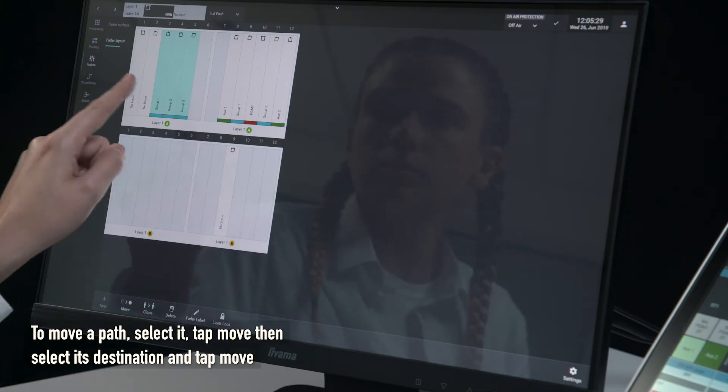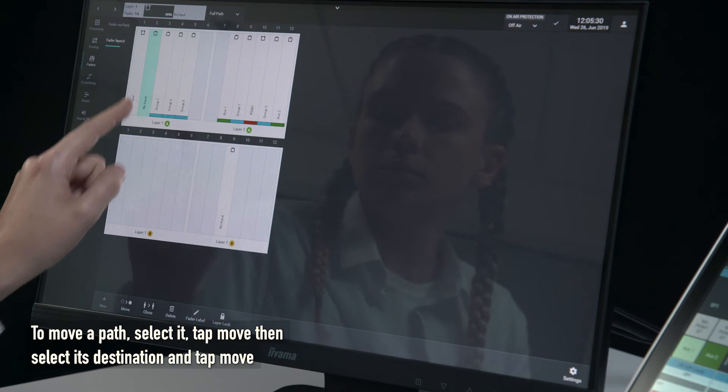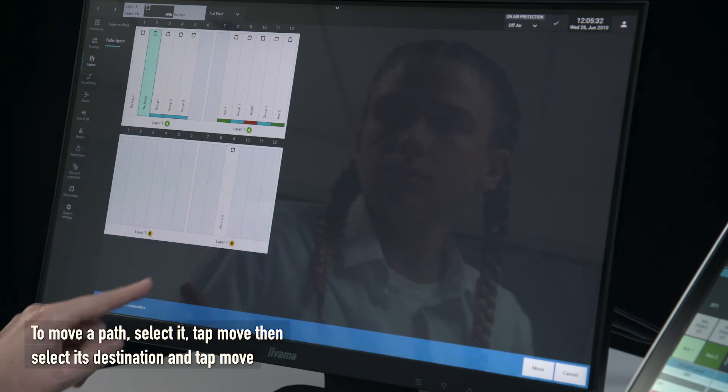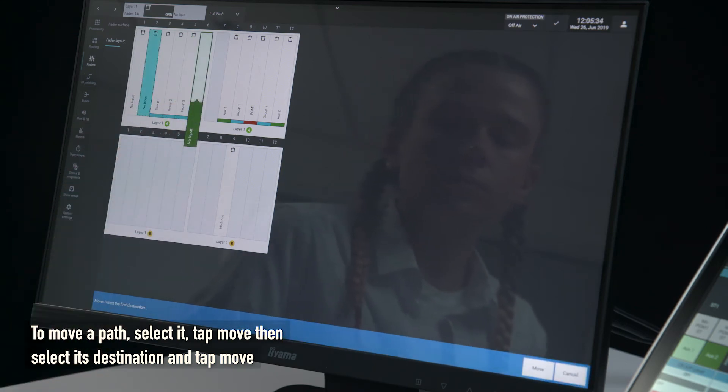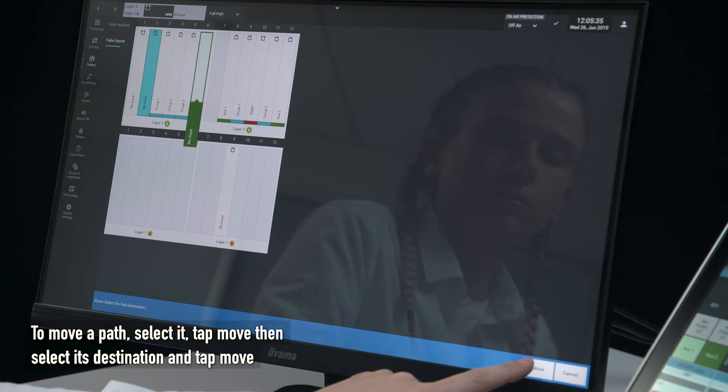To move a path, select it, tap move, then select its destination and tap move.